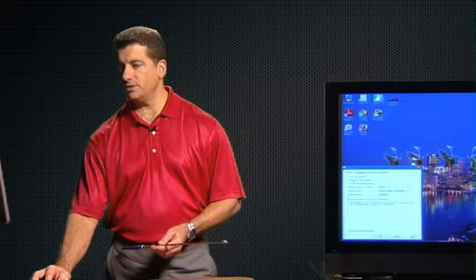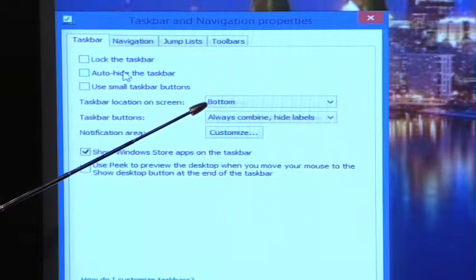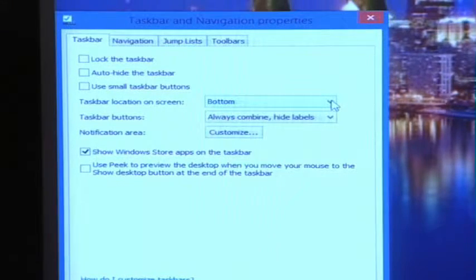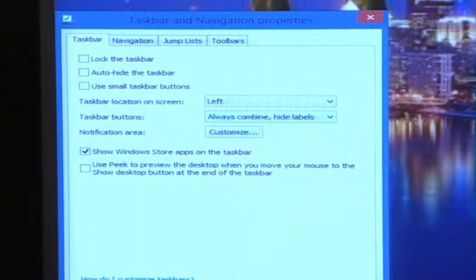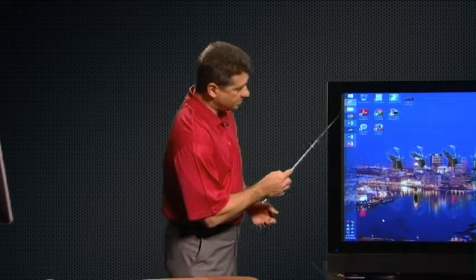The other thing we can do is actually move the position of the taskbar. You can see there's another option in there. Right now it's set to the bottom of the screen. I'm going to set it to my preference, which is on the left side. It takes a little bit of getting used to, because if you've been used to looking at the clock and date on the bottom right, now the clock is actually at the bottom of the taskbar which is the bottom left. So now our taskbar is vertical.